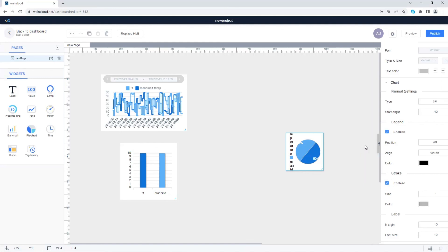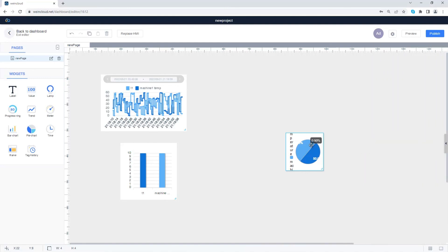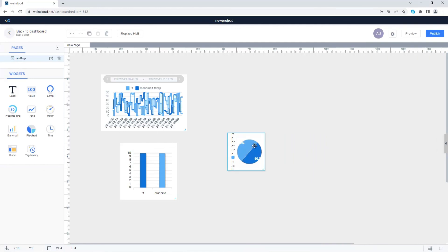In this tutorial, we talked about the chart widgets. You can use these widgets to display data from different HMIs. Thank you for watching.